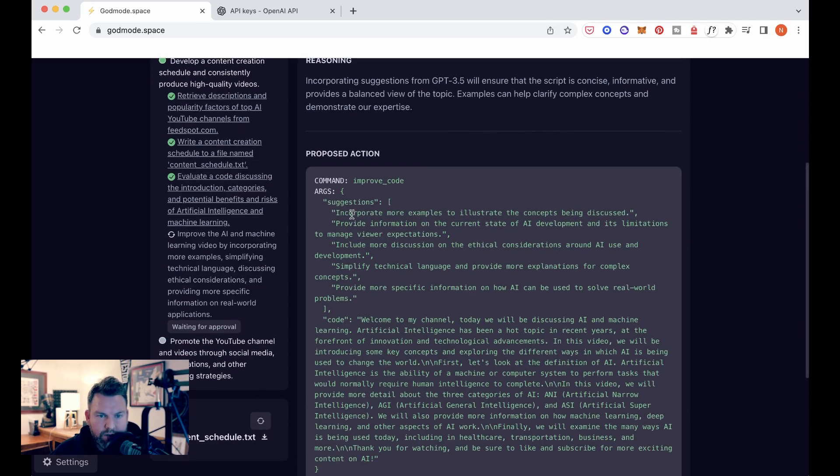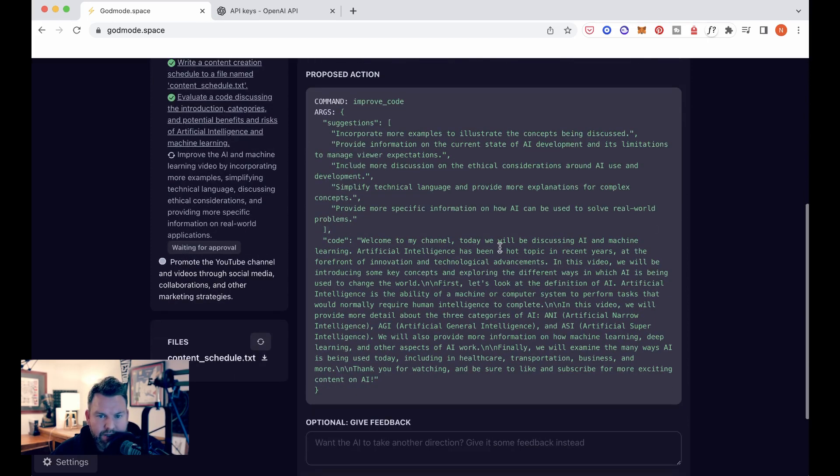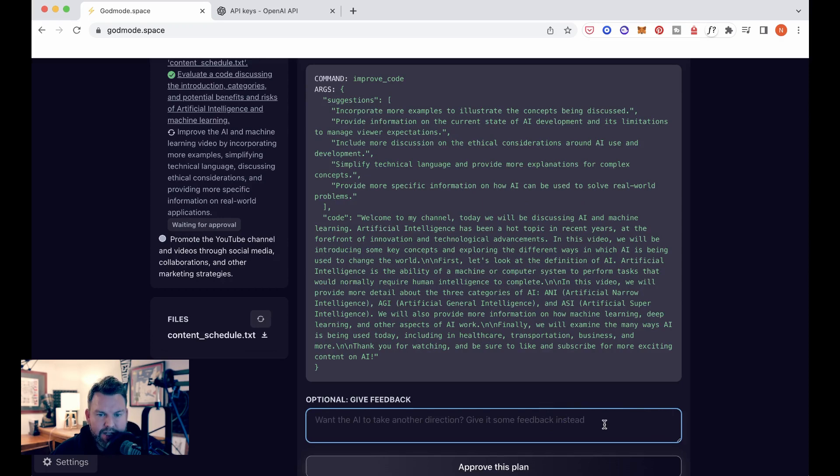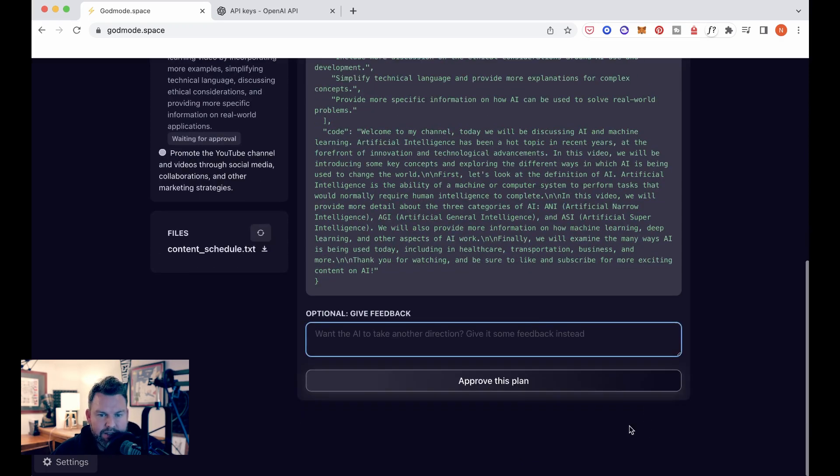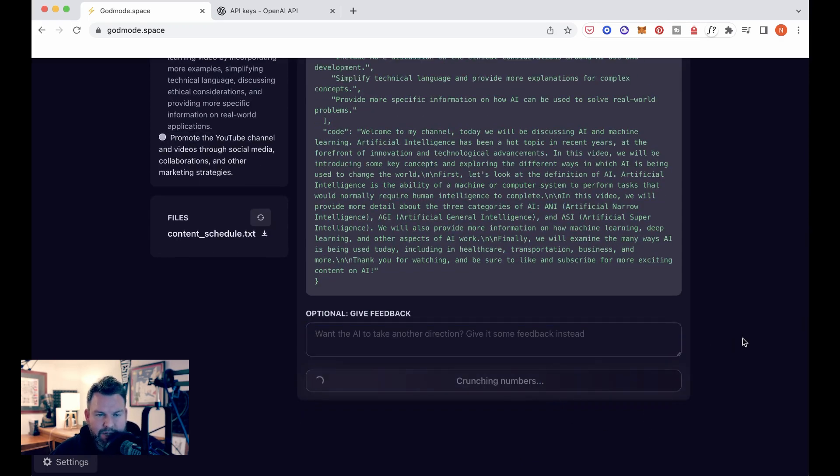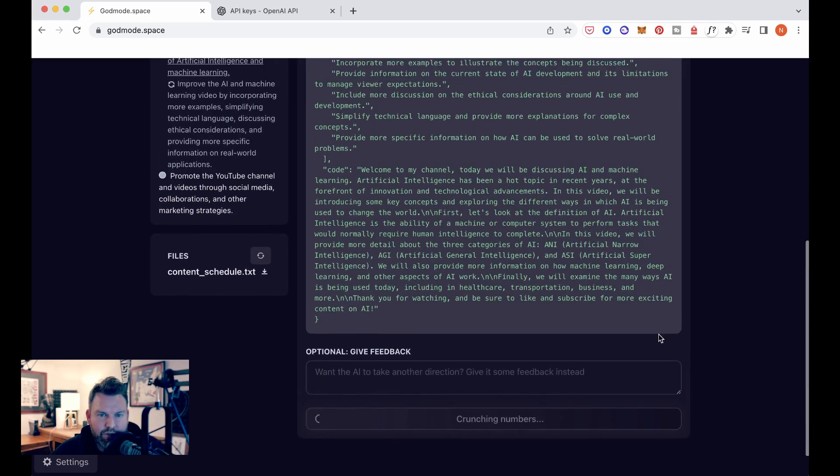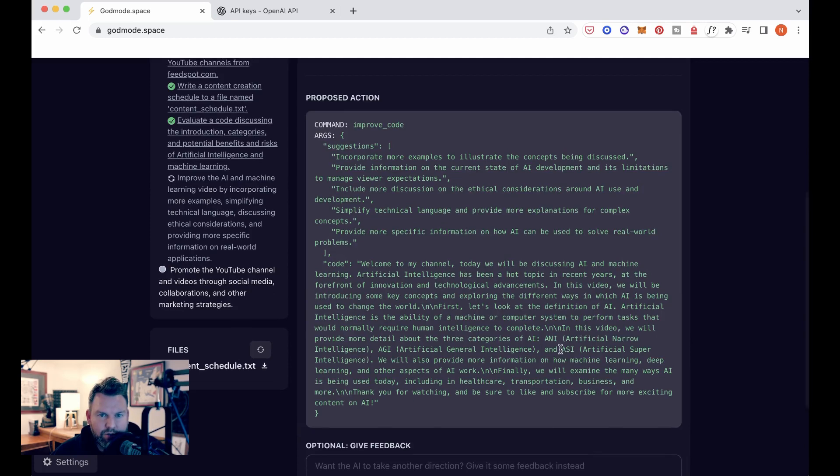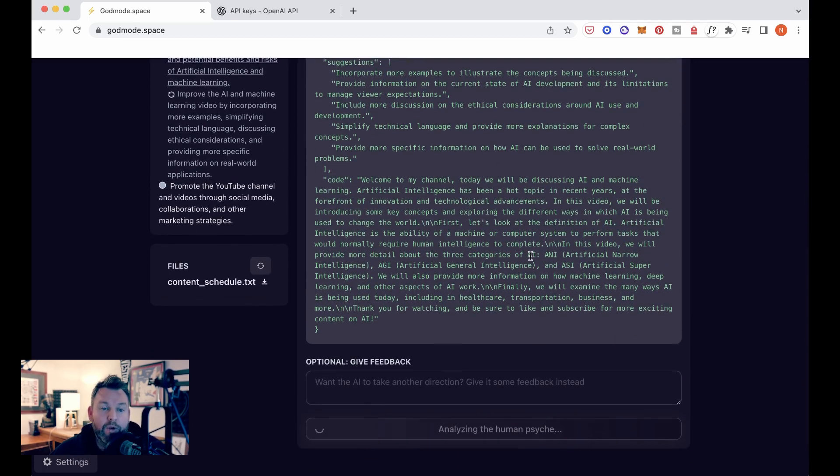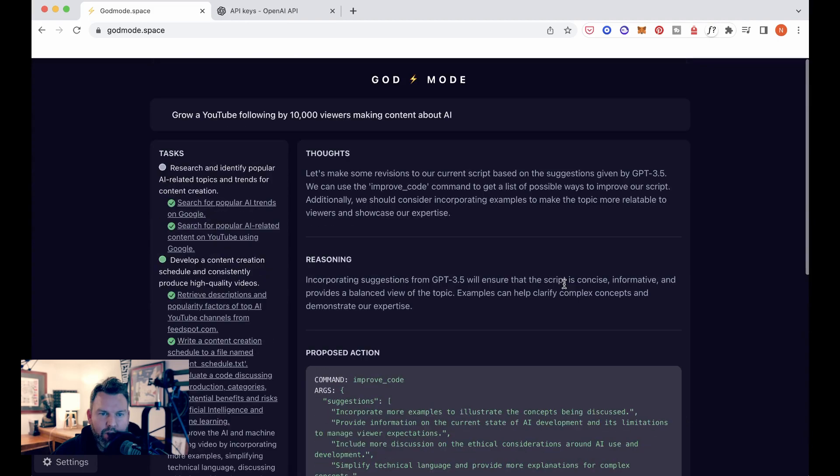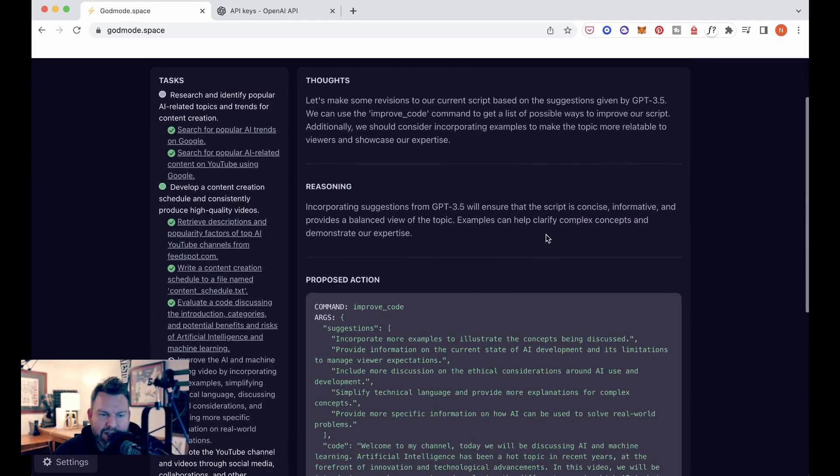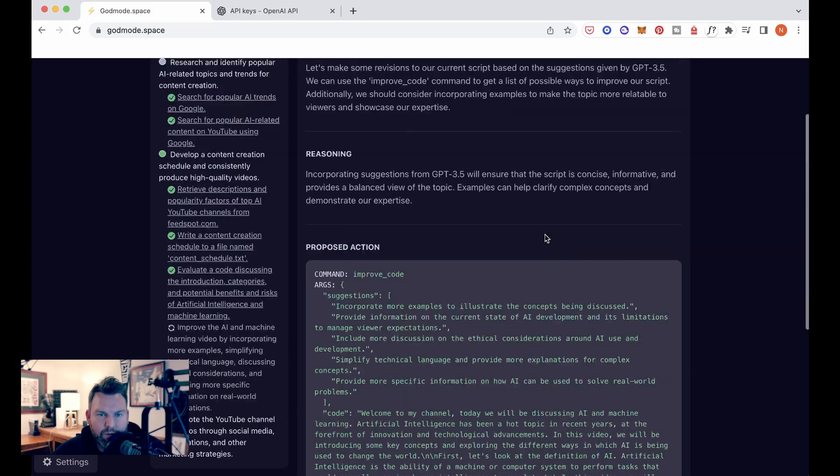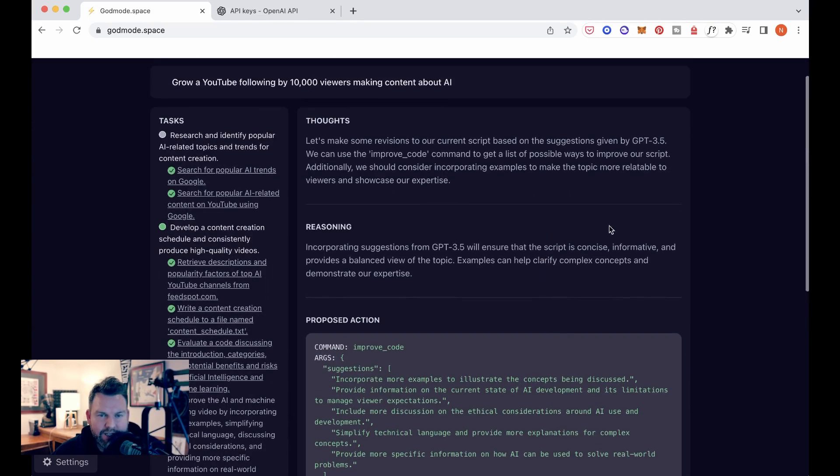So suggestions, incorporate more examples. So let's look at the definition of AI, artificial intelligence. It's the ability of a machine and computer system to perform tasks. Let's say, approve this plan. Again, I'm not exactly sure. I would continue to have the same concerns around the video, but we are really establishing a baseline tonight of what this can do.